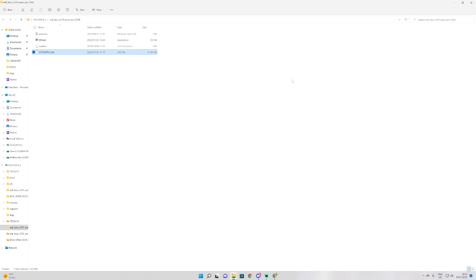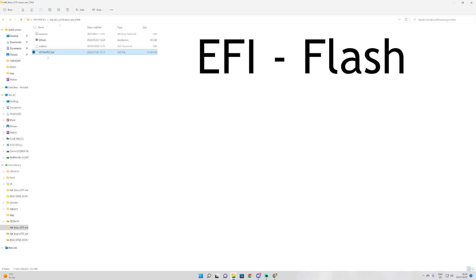With Gigabyte, there are ways in order to actually update your BIOS from the Windows application that Gigabyte does have. I don't have the ability to show you that today, but it is called EFI Flash and it is one of the Gigabyte tools.